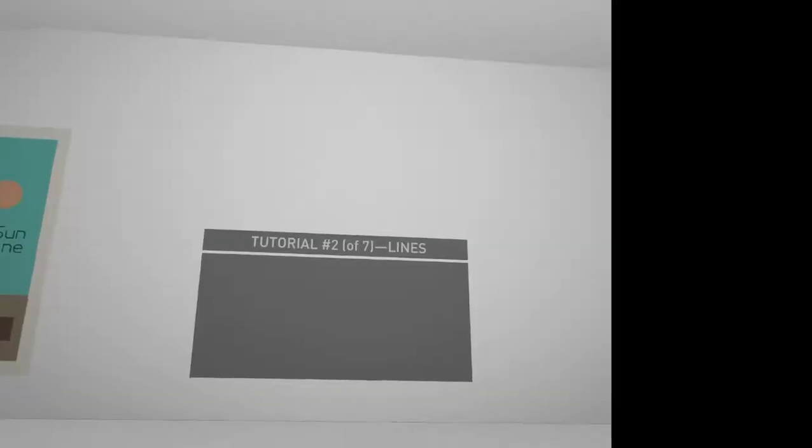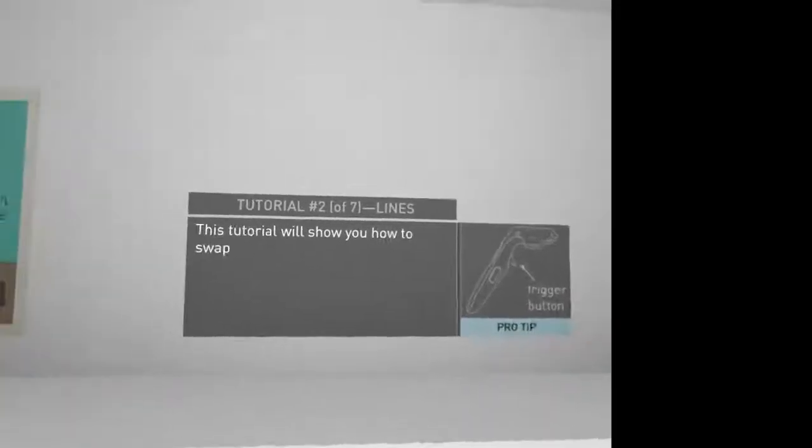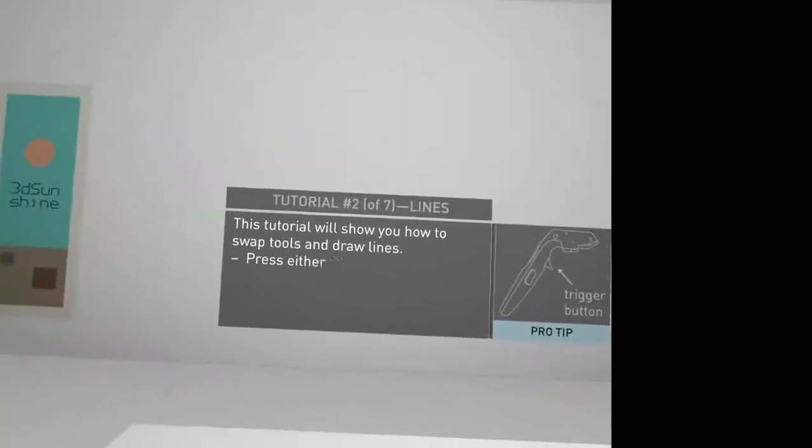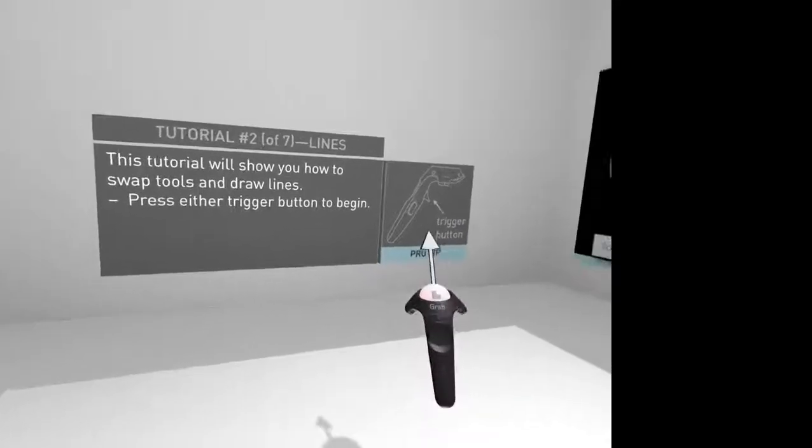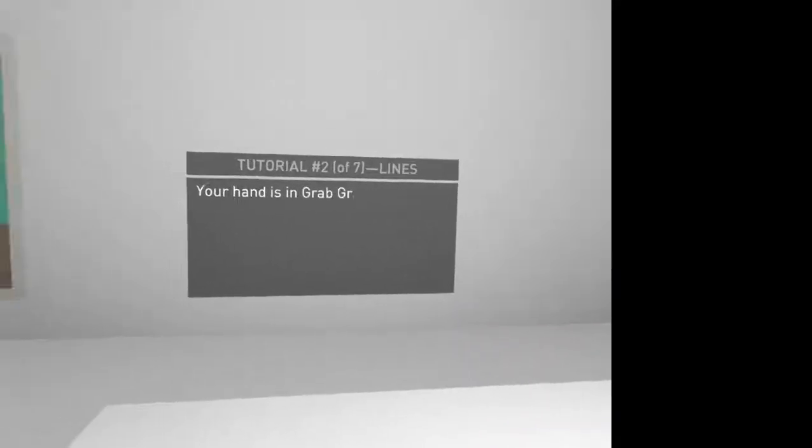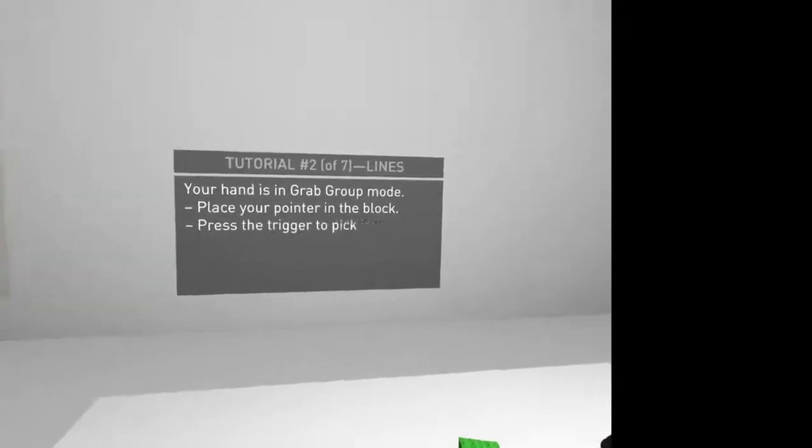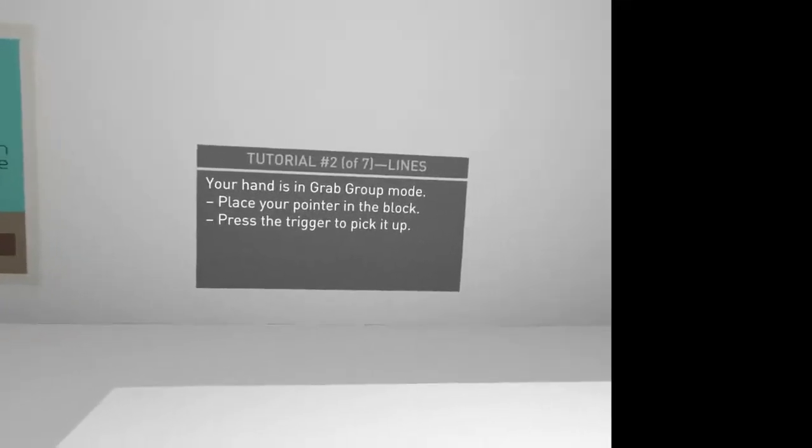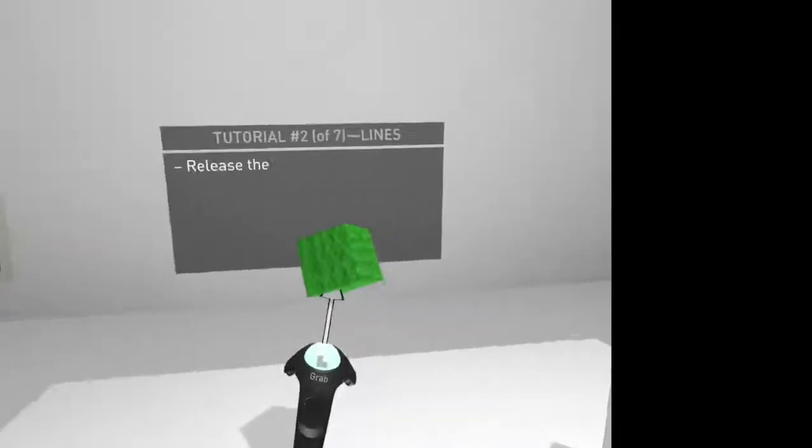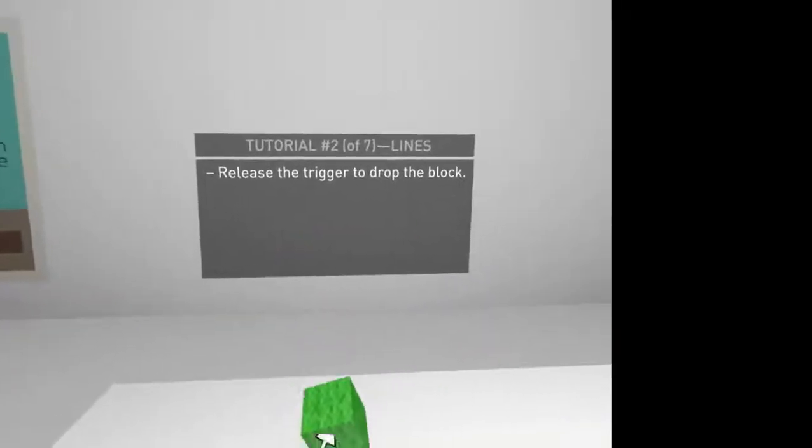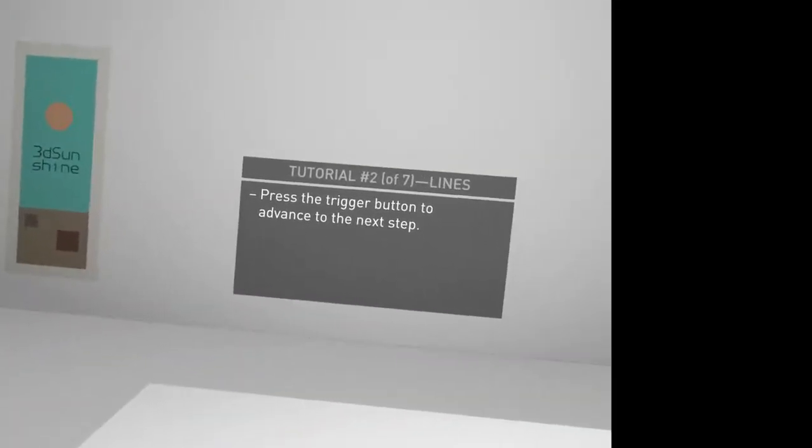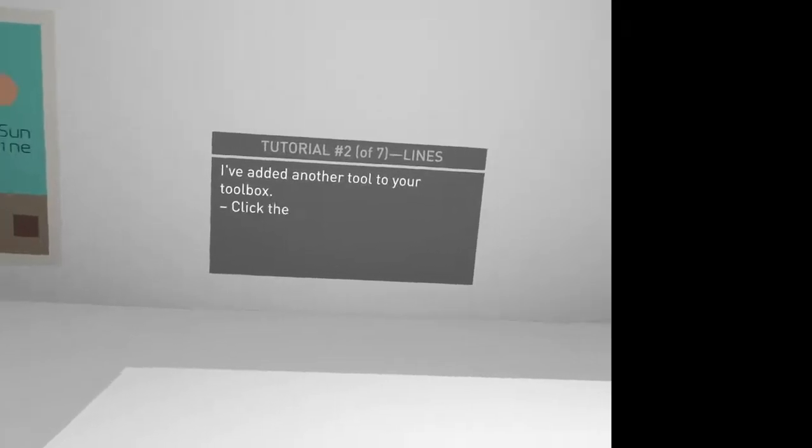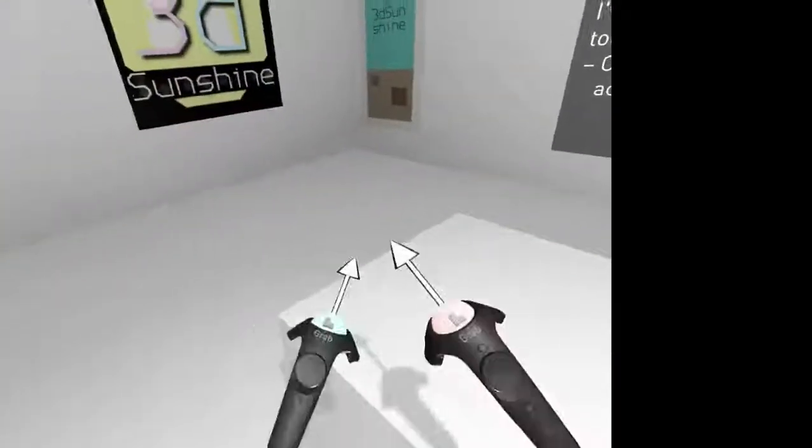So let's load tutorial two, and then things blanked out. Swap tools and draw lines. Press either trigger button to begin. Your hand is in grab grip mode. Place your pointer in the block. Press trigger to break it up. Okay, so we've done that. Now I've got a toolbox. I had the block library, but now I've also got a toolbox, which I can move around.